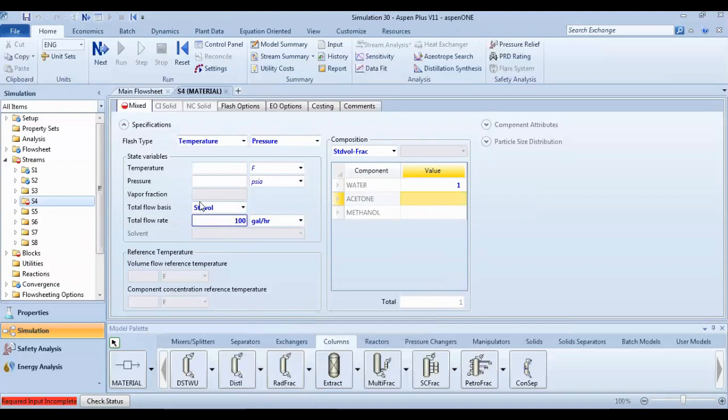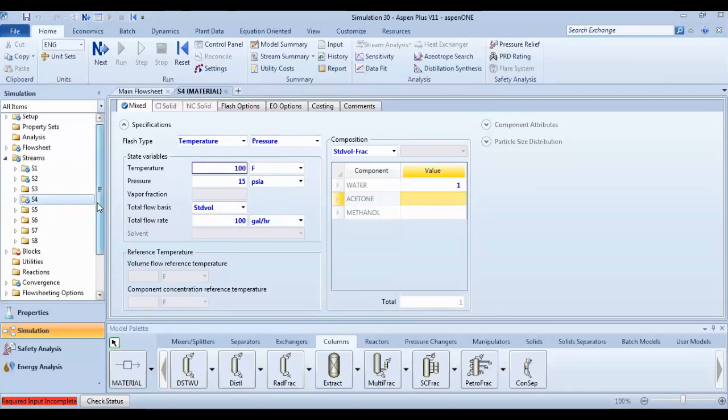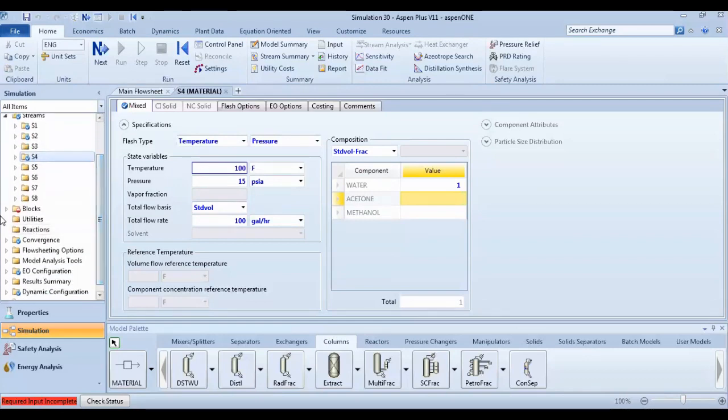Okay, then pressure. I mean, one hundred. It's okay.